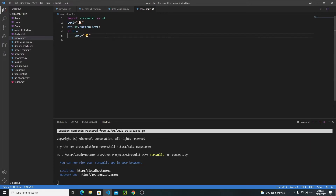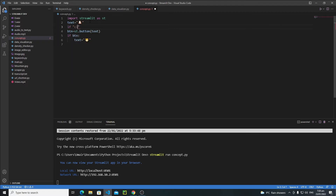In order to solve this kind of problem, we use session state. Session state basically allows us to preserve variables and their values even after rerunning the application. Let's create a simple session state variable and name it 'click'. There are two steps: first, create the session state variable, and second, check for that session state and perform the logic.